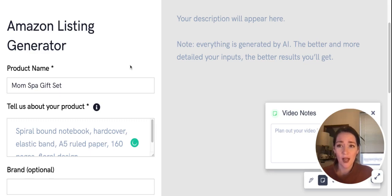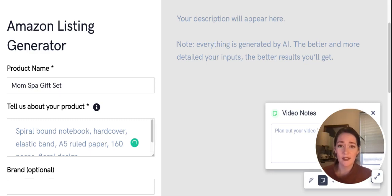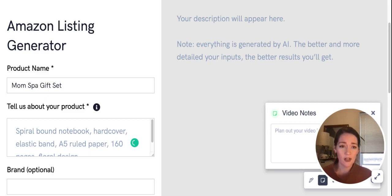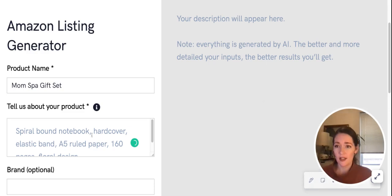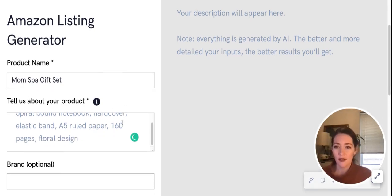It's supposed to help create listing copy for Amazon. We've never used this before, so we're going to be walking through this together. I'm going to start here—we're going to be doing a mom spa gift set for our brand Momster.